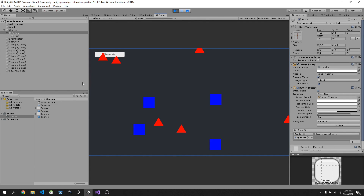That's beyond the scope of this tutorial, but that's basically how you can use Unity to spawn objects at a random position in 2D — useful for procedural worlds and games. That's the end of this tutorial, I hope you liked it. If you haven't subscribed yet, please do so now and hit the notification bell. Thanks for watching, see you in the next one!